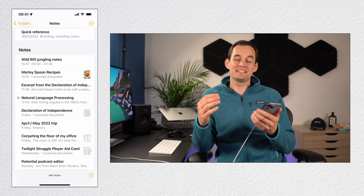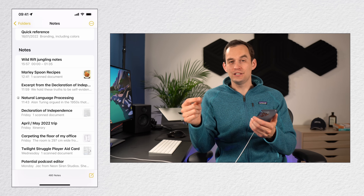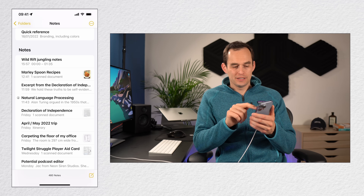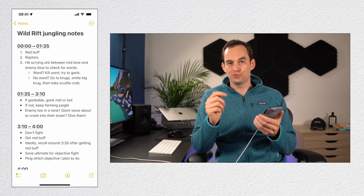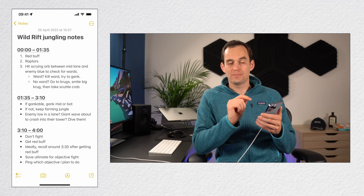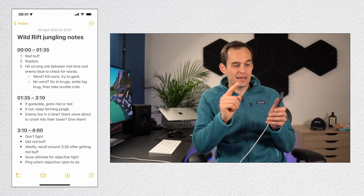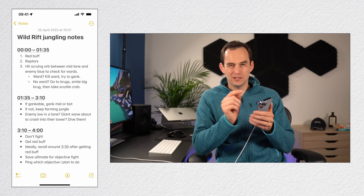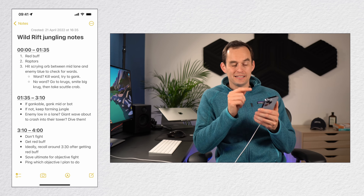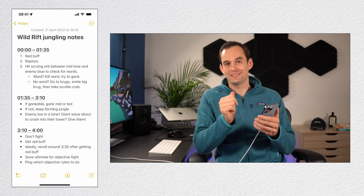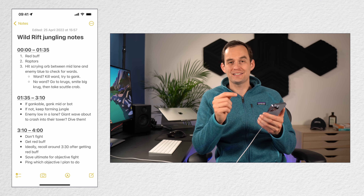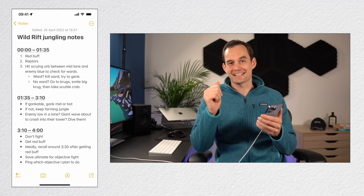It's really easy to see when you last edited a note or when you created it. Open a note and scroll down — a date shows up at the top. Tap that date and it shows when the note was created. Tap it again and you go back to seeing when it was last edited.